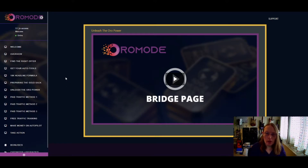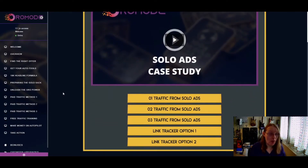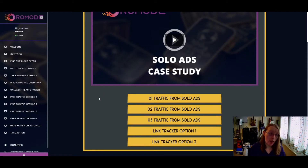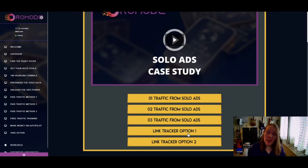Then we go through the paid traffic methods. First is a case study using solo ads, with three different sites explained within the video — including Udimi, Solo Ads, and Solo Monkey as examples of platforms you can use for solo ads. You also get link tracker recommendations — these aren't free but give you all the necessary tracking details for your solo ads so you can see how well they're performing.